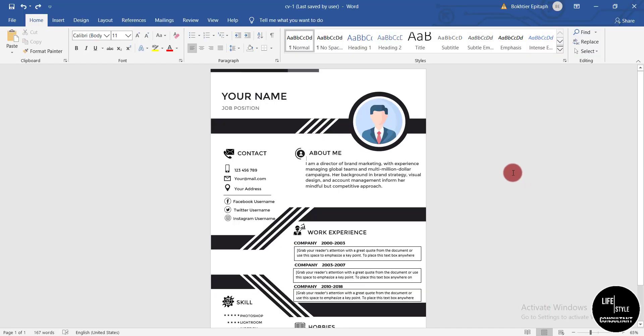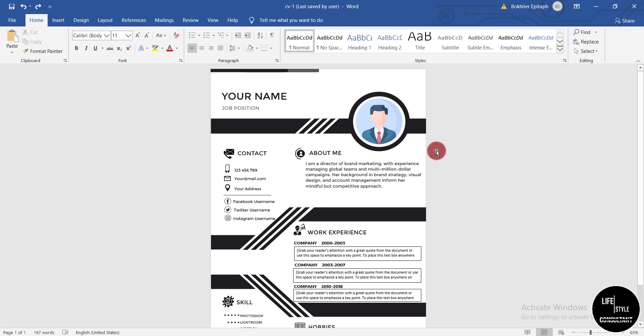One thing I must say is that all three formats are in Word format, so you can easily edit your CV or resume and submit it when applying for any job.